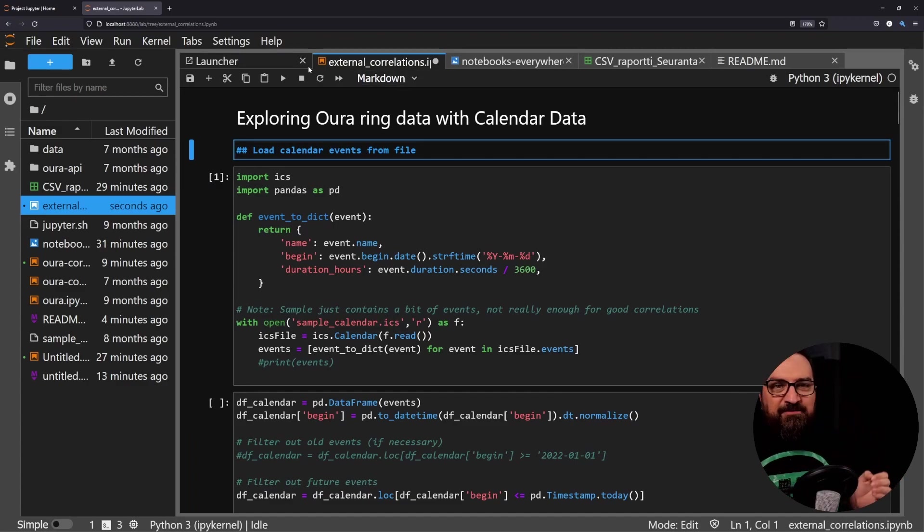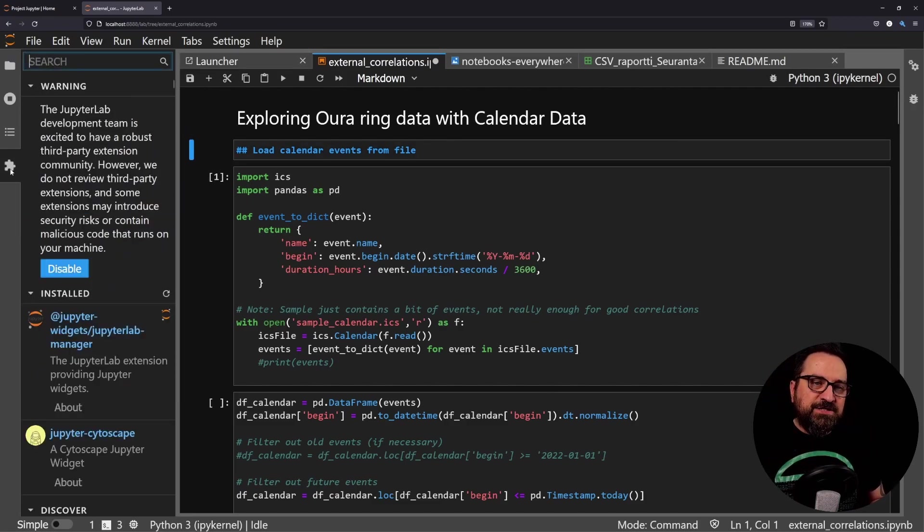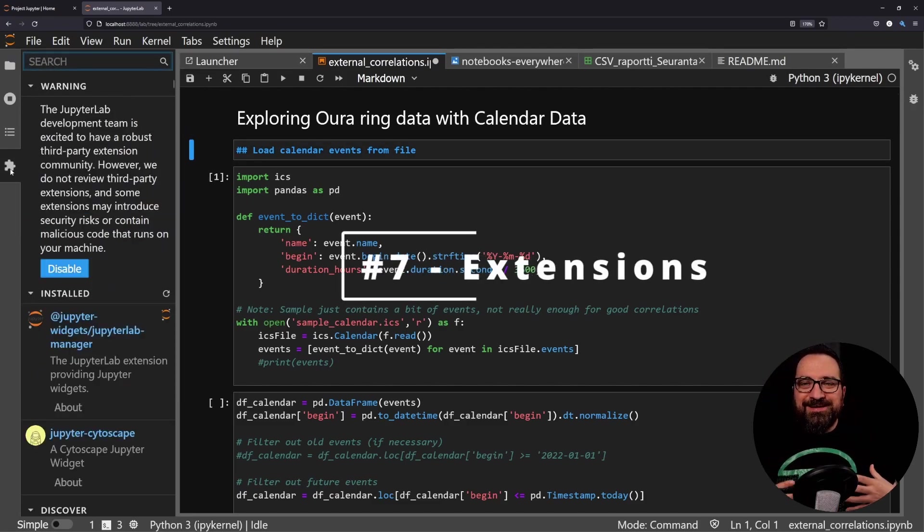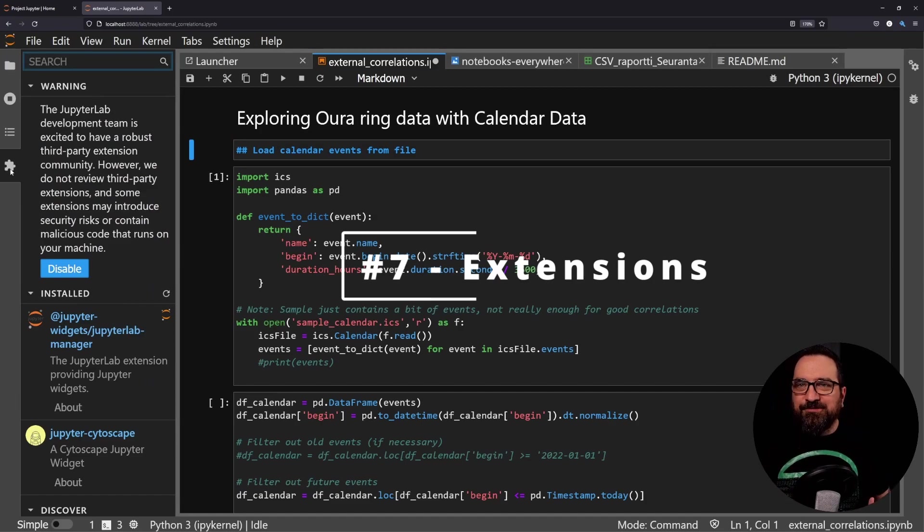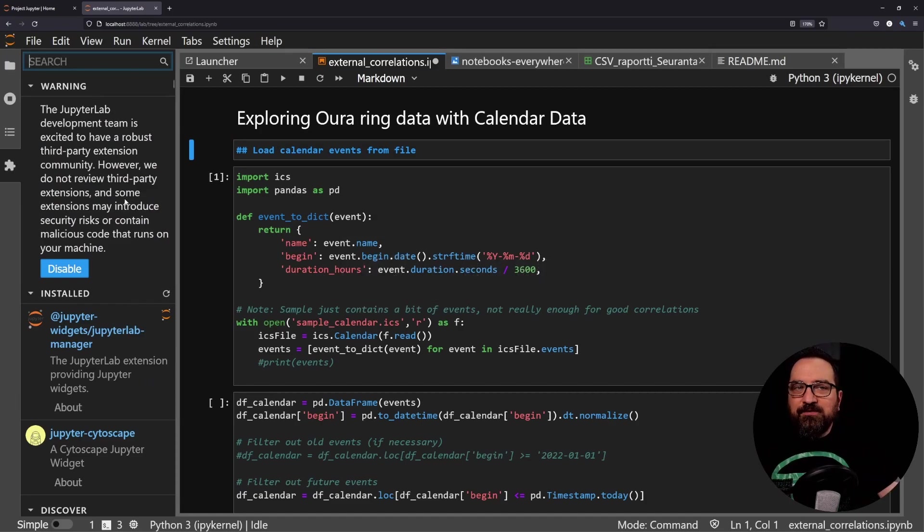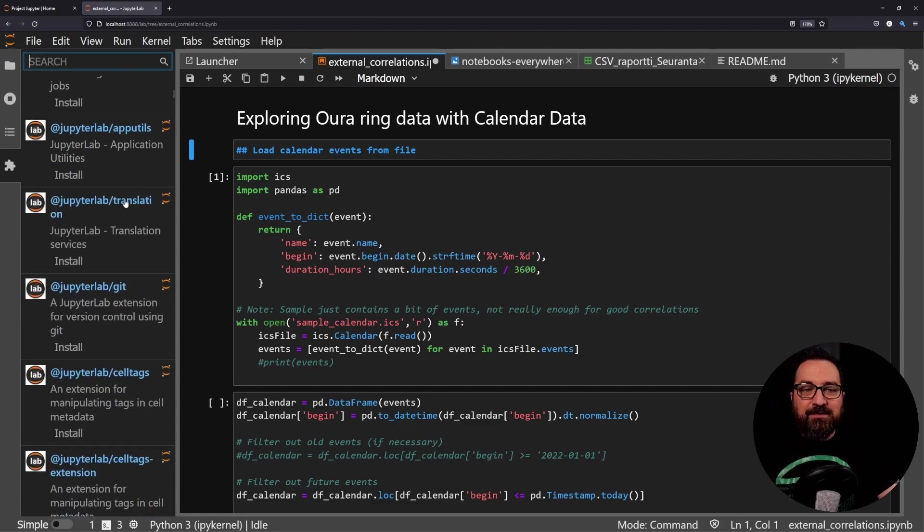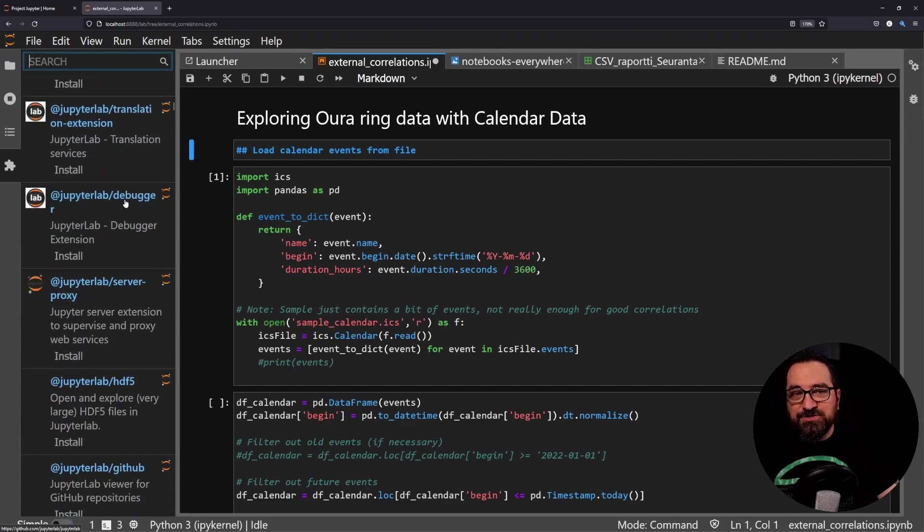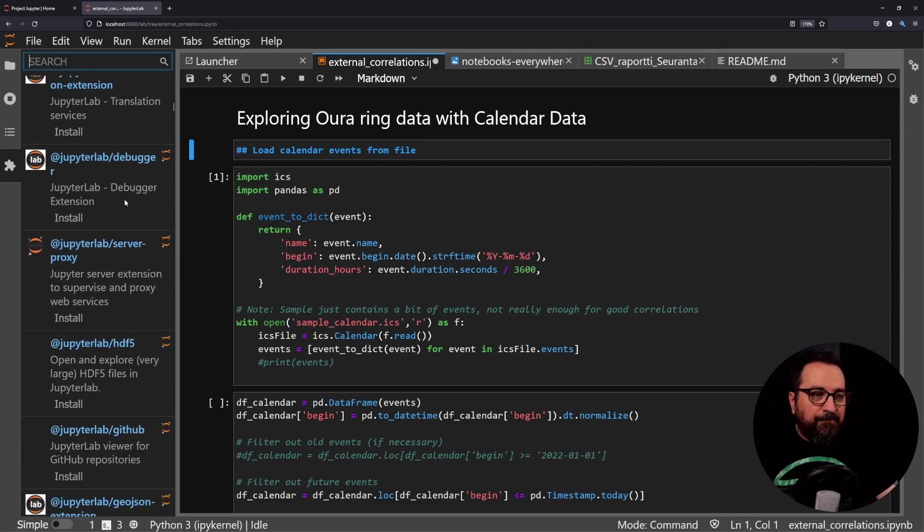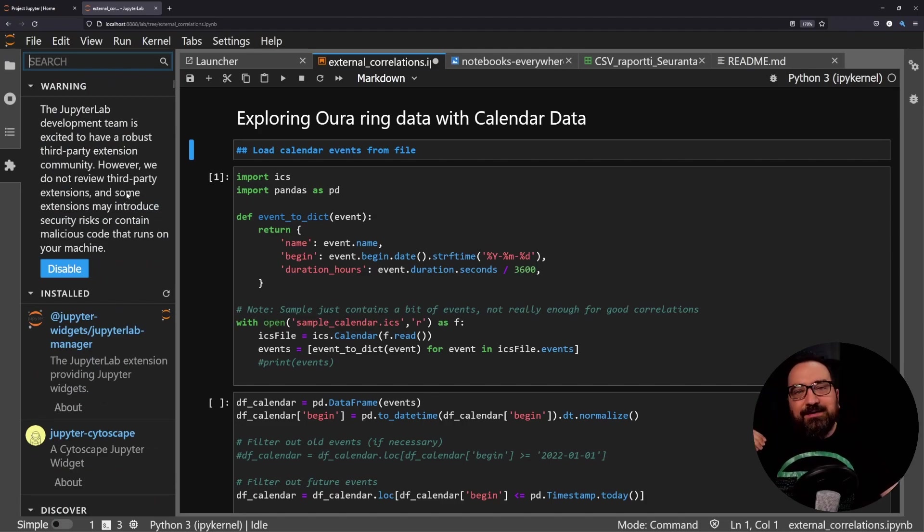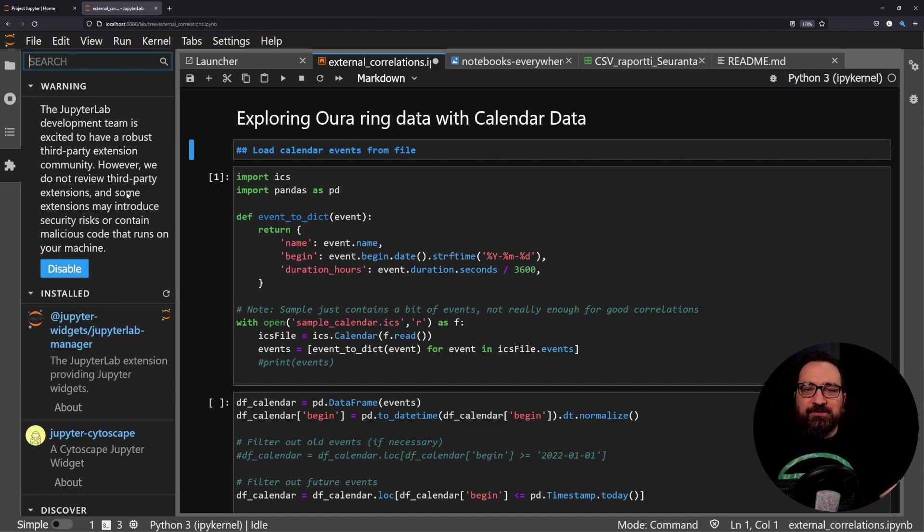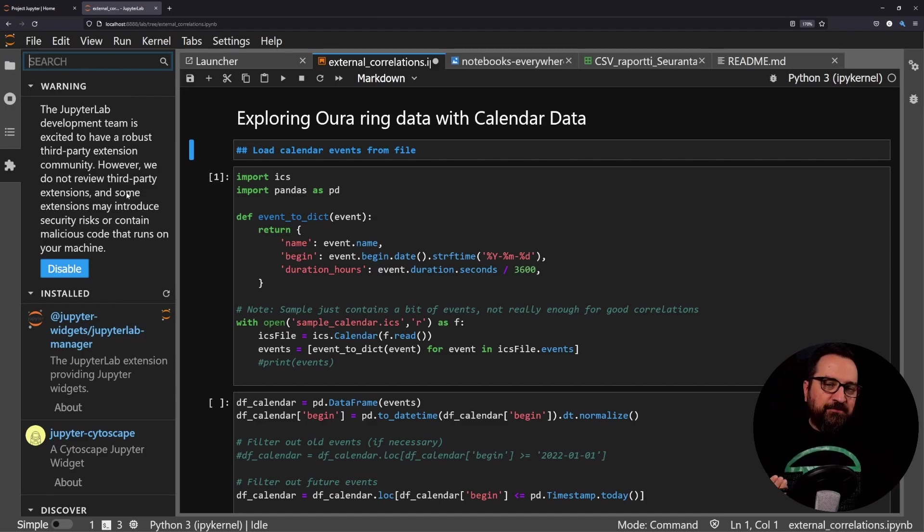Favorite number seven to wrap things up is extensions. If you are not getting enough power for your day-to-day usage out of all these, then you can go to extensions menu and start whipping different extensions. For example, extensions that might be useful are like git extension, Google Drive extension, code formatter, all kinds of things.